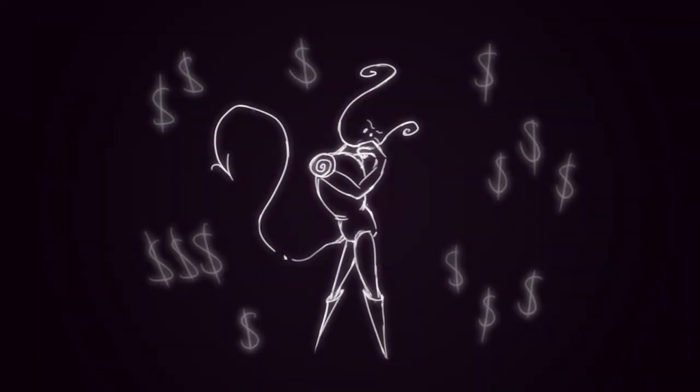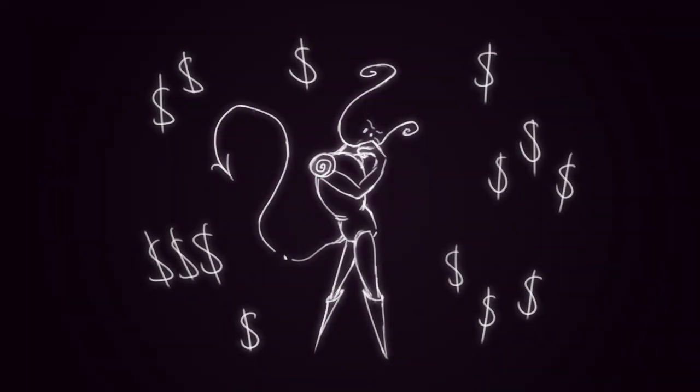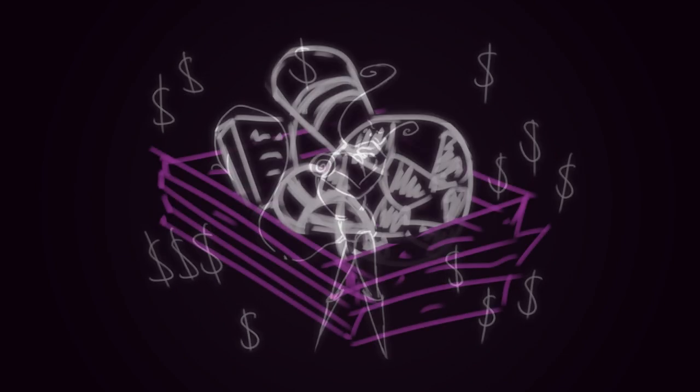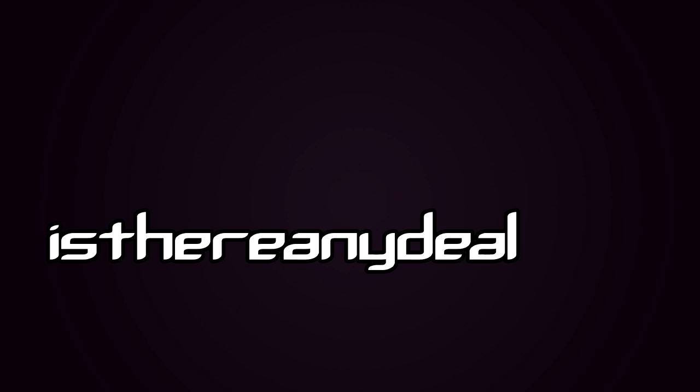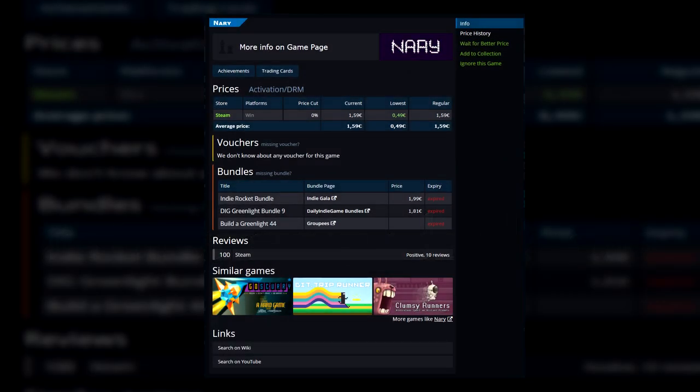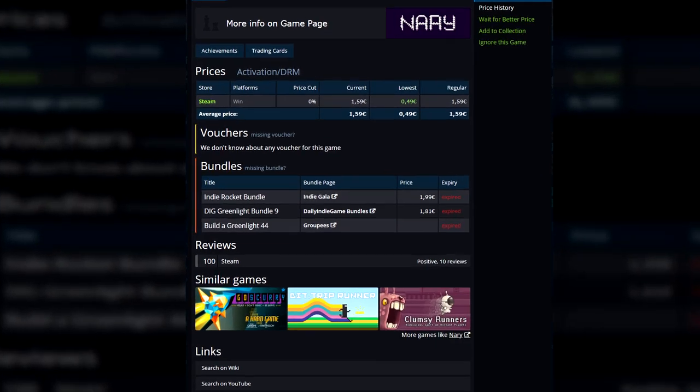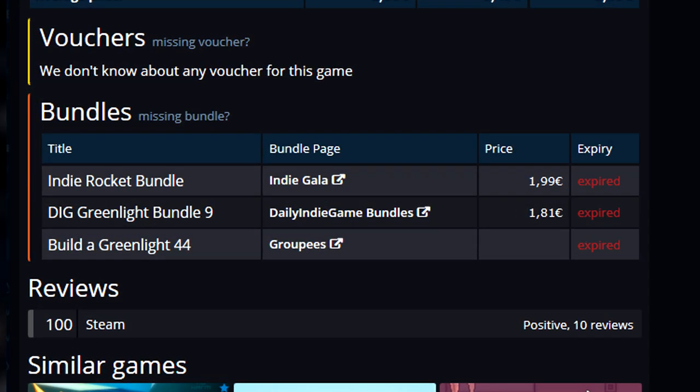Without further ado, here's the first way I made money with Neri: bundles. My memory is fuzzy, so I used a website called isthereanydeal.com to see which bundles Neri participated in. To my surprise, there are three of them.